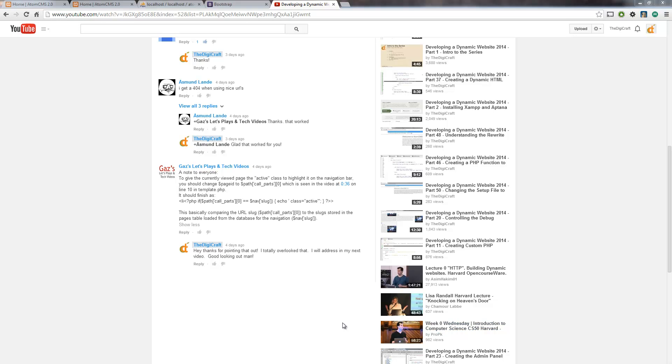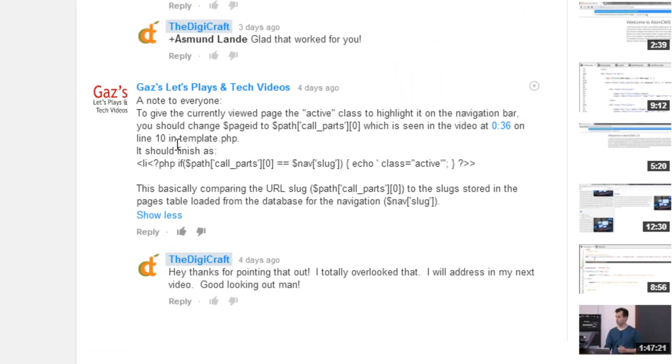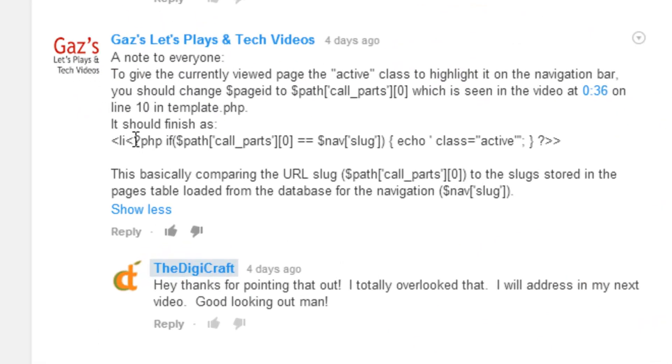Welcome back everybody. In the last video we were working on our clean URLs and we had a user here that I want to thank for pointing out that we forgot to set the active class on the main navigation.